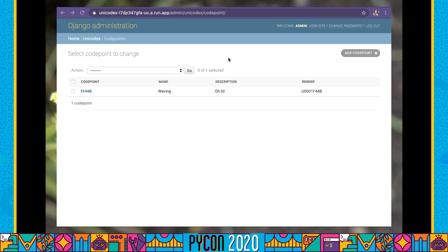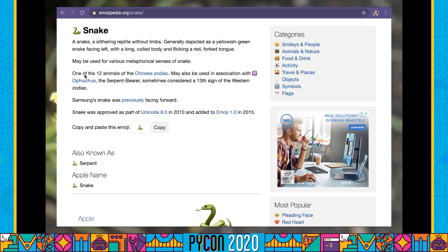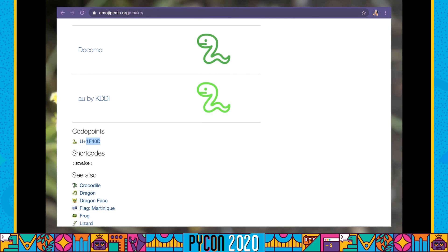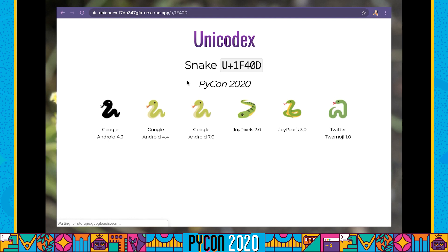I can go into the code points as I did earlier, select my code point, and generate the images for it. I can then load up my website and I've now got the exact same functionality as before. All these images are going to be stored and accessed via the Google Storage API URL for my particular media bucket, seamlessly done using Django Storages. I could also take the time to create a new code point — I'll call it SNEAK for PyCon 2020. After saving and generating images, if I reload my website I now have a snake. We have successfully manually deployed our application to Cloud Run.